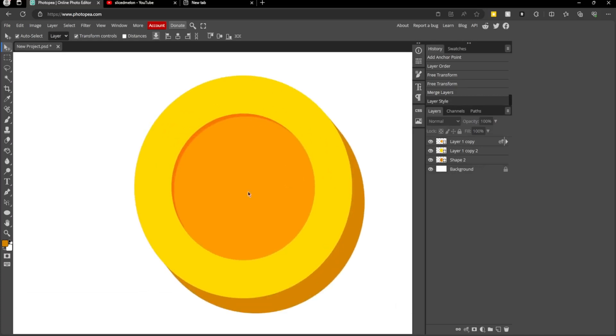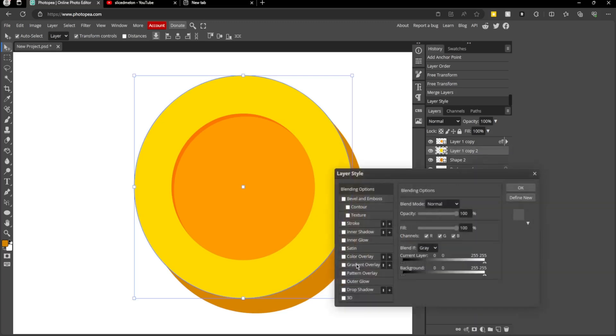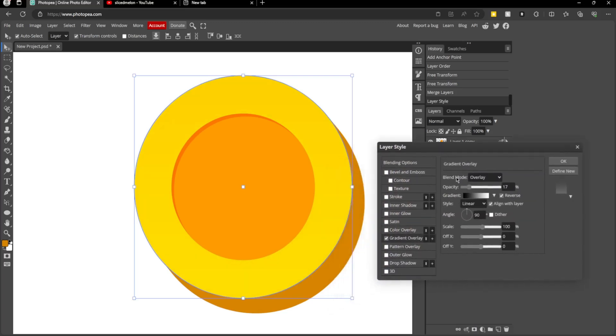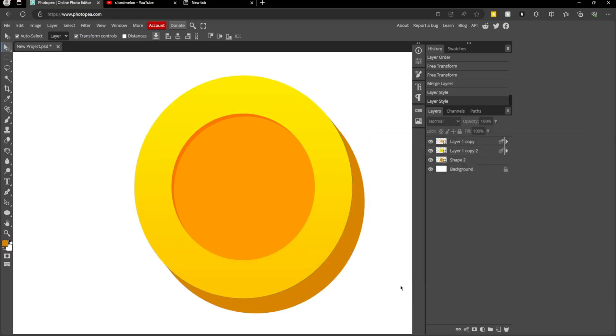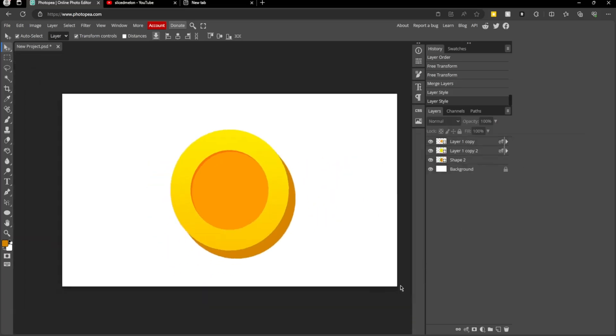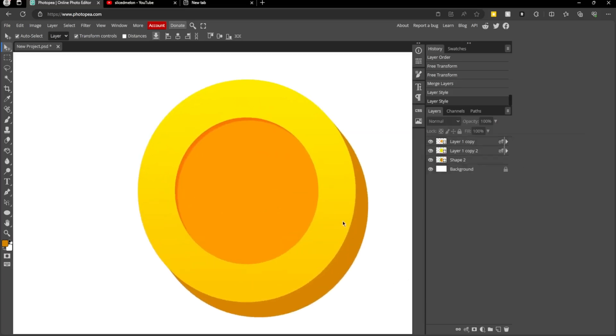That looks a bit better, so now we're going to add the gradient to this part. So again, come to this layer, right-click, blending options, gradient overlay. Make sure this is on overlay or you won't see anything. And then it should look something like this. I like that, but I'm going to add more effects.